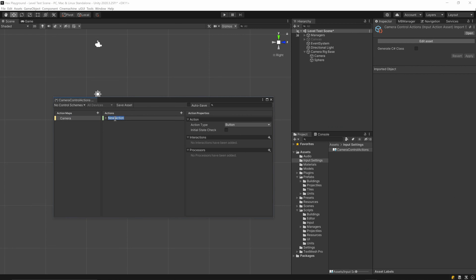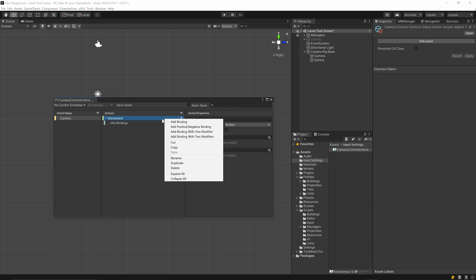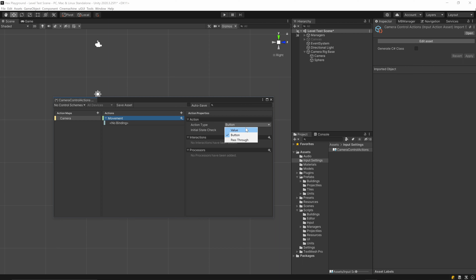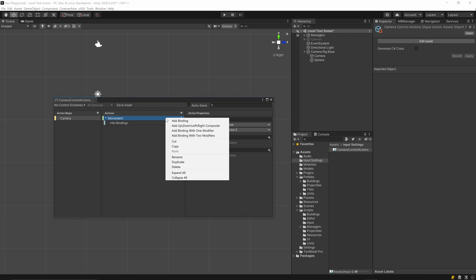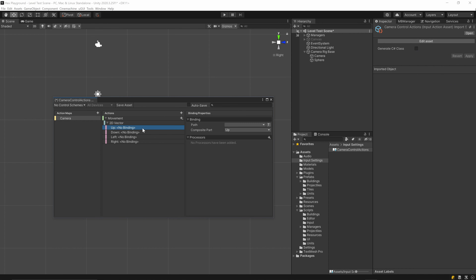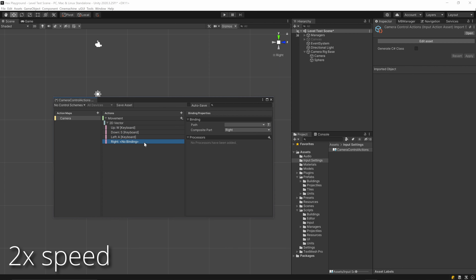The first action we're going to create is a movement action. We need to add in a composite binding that's going to allow our WASD or arrow keys to all combine into this one action. To do that, come to the action type, choose a value control type, then Vector 2, then right-click on the action and there's the up-down-left-right composite. I'm going to delete the old binding, then go through the process of binding my WASD keys.